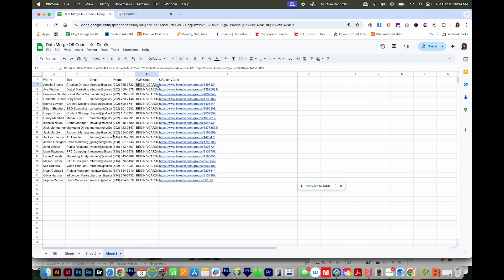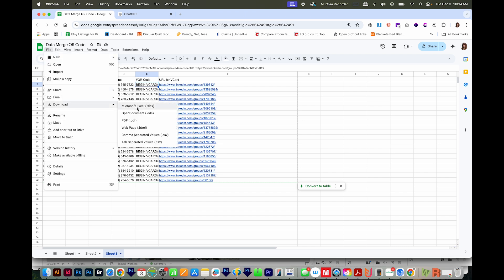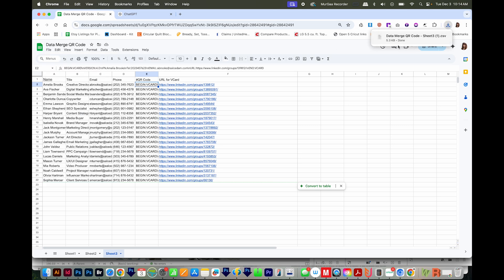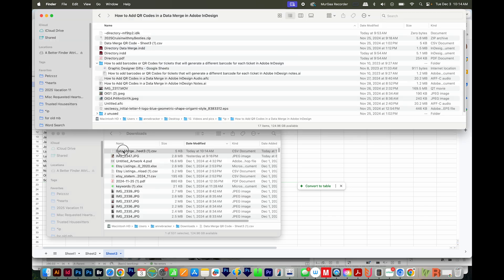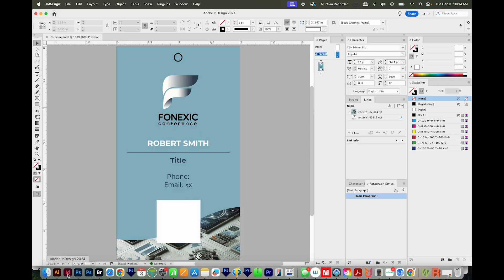Next, we'll need to export the CSV file. So I'll go to File, Download, and comma separated values, or .csv. And that is going to go to my downloads folder, and I'll just drag it up into my working folder. Now I'll come back to my InDesign document. Everything I need is now in that CSV file. So we can go ahead with our data merge.